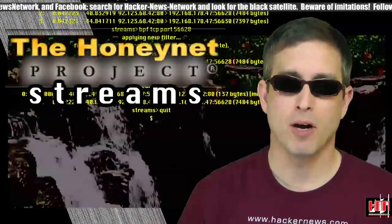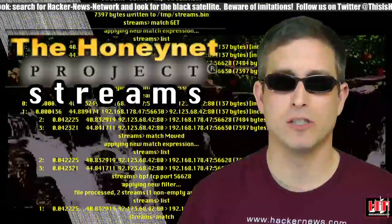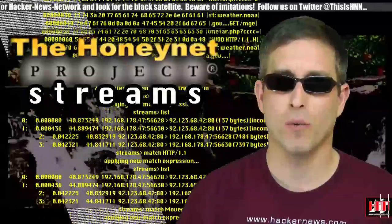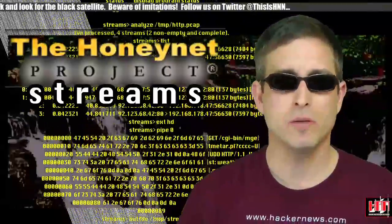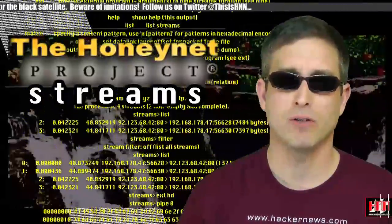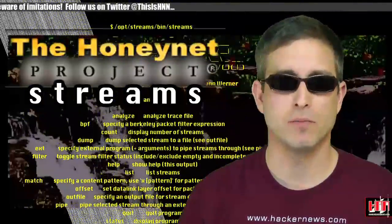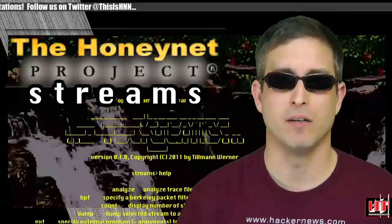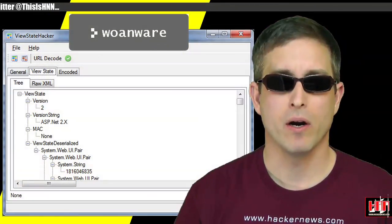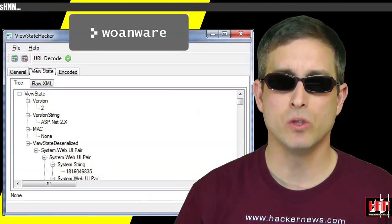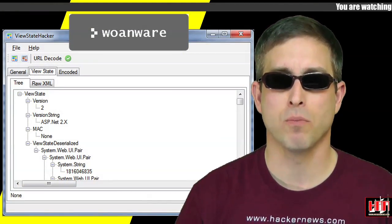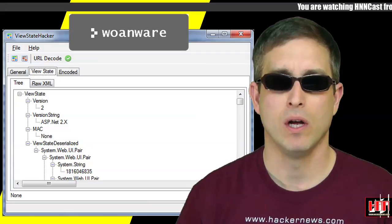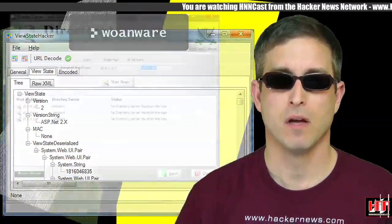The HoneyNet project has released Streams version 0.1.0. Streams is a tool for browsing, mining, and processing TCP streams in PCAP files. Lanware has released the ViewState Hacker version 1.0.4. It deals with custom objects within the ViewState better.